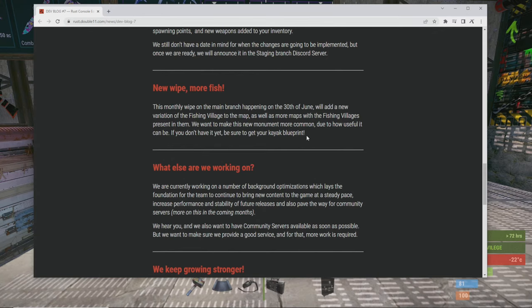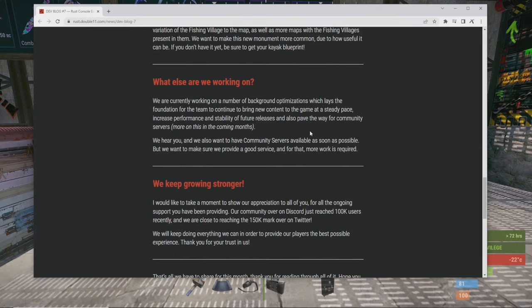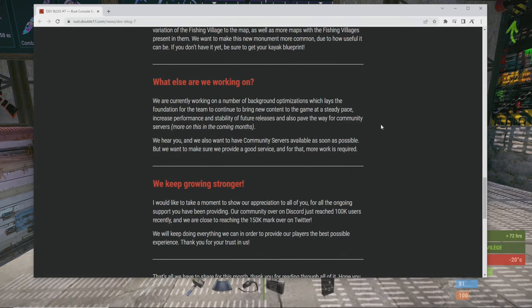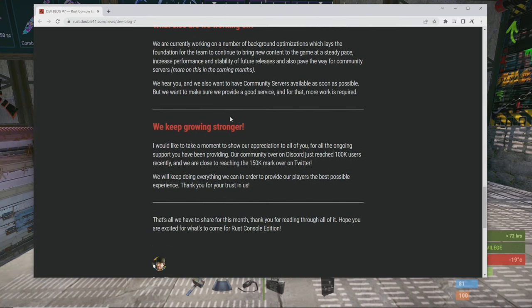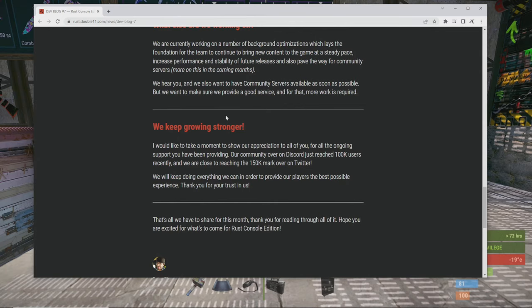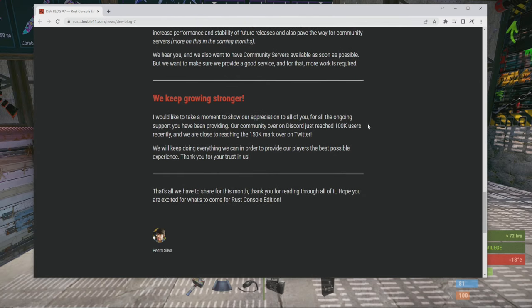We're currently working on a number of background optimizations which lays the foundation for the team to continue to bring new content to the game at a steady pace and also increase the performance stability of future releases and also pave the way for community servers, more on this in the coming months. So nothing about community servers yet but they'll be here soon. We want to make sure we provide a good service and for that more work is required. So it looks like that's on the back burner for now.